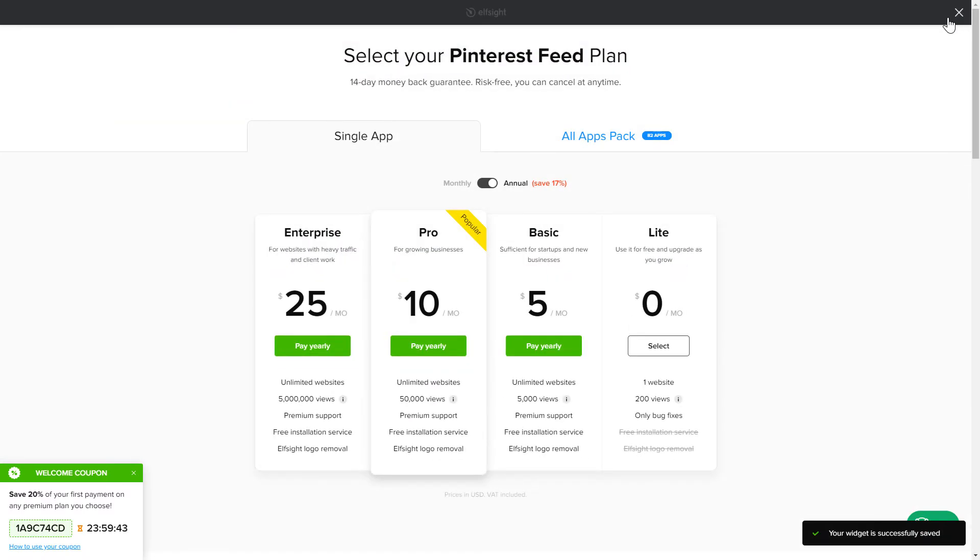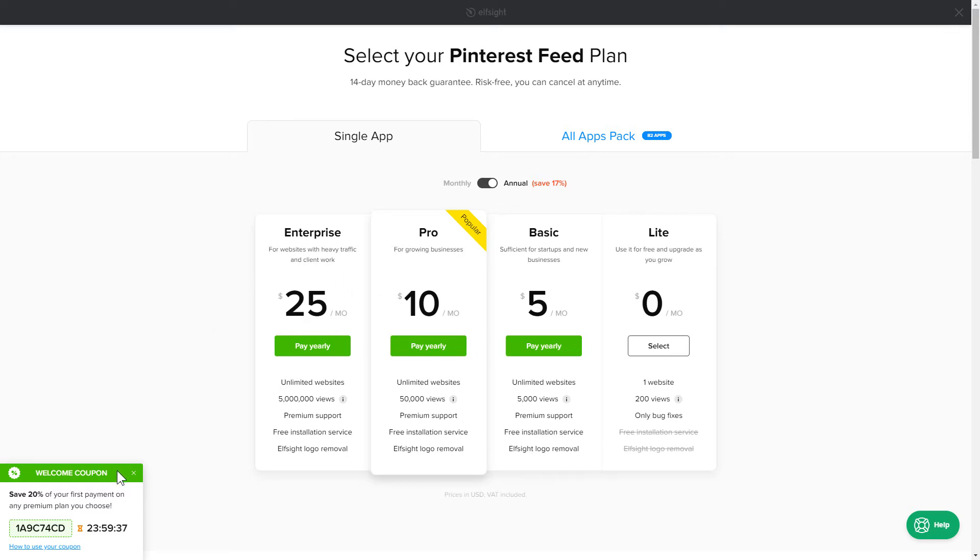The next step is to choose your subscription plan. You're very welcome to start with Lite, but keep in mind that your 20% discount is valid only for 24 hours.